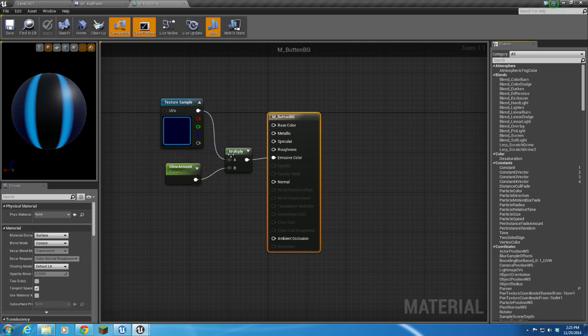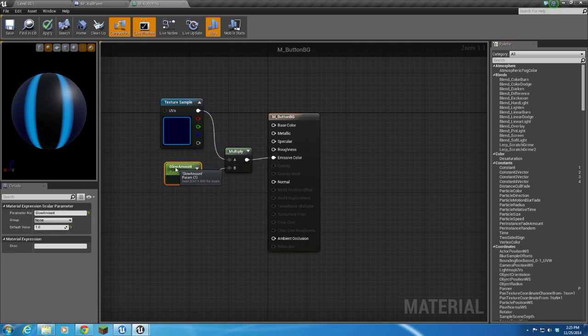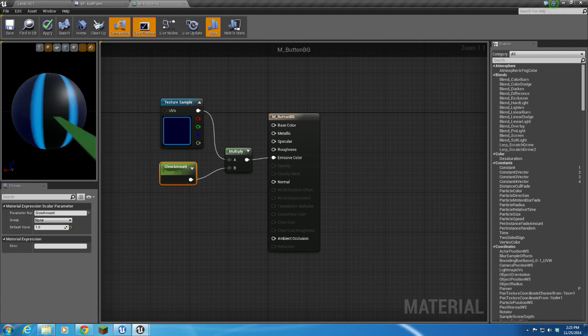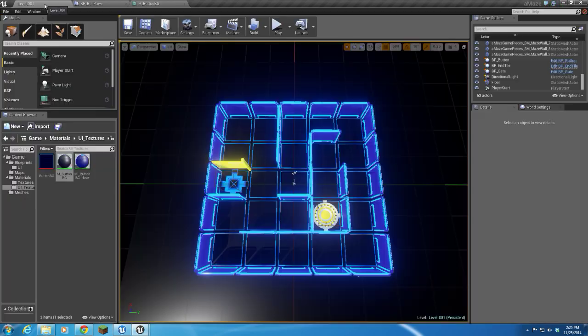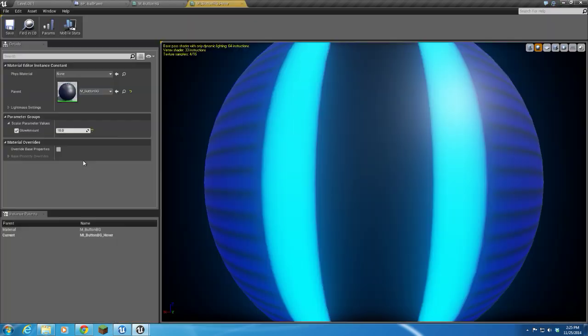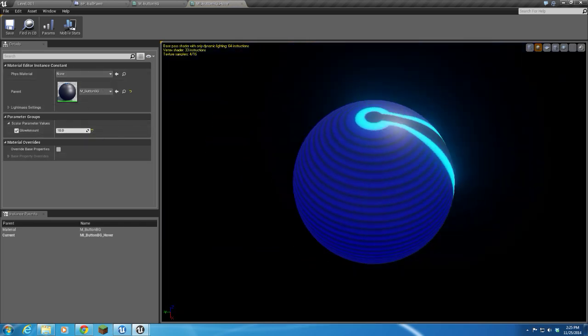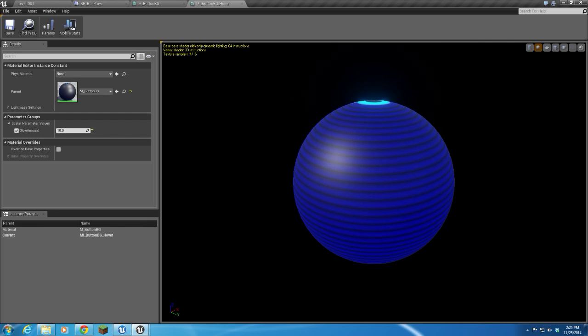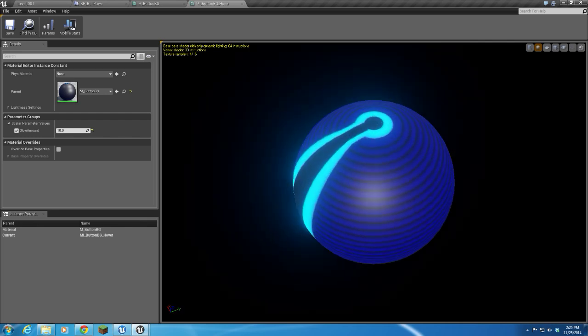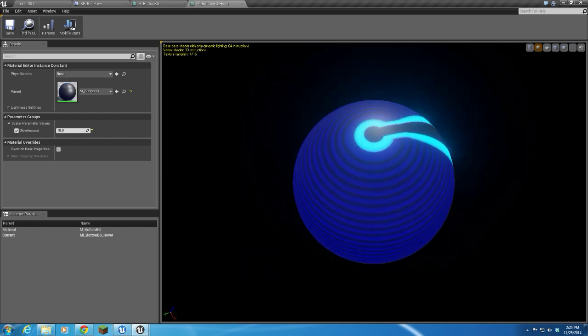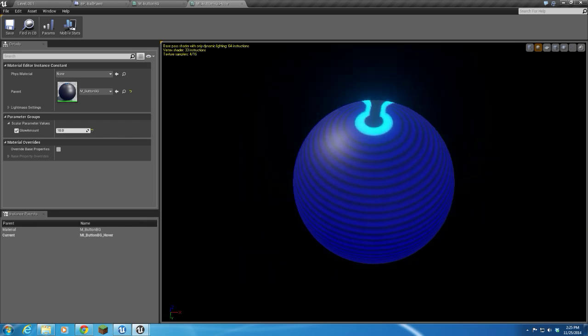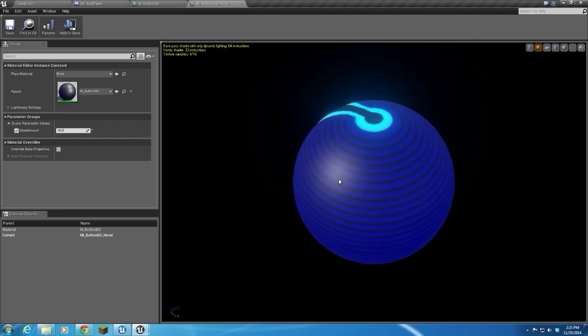Then I created a material instance of that where I've set the glow amount to 10. That's going to represent, in my widgets—my UMG widgets—my regular button and my hovered-over button.